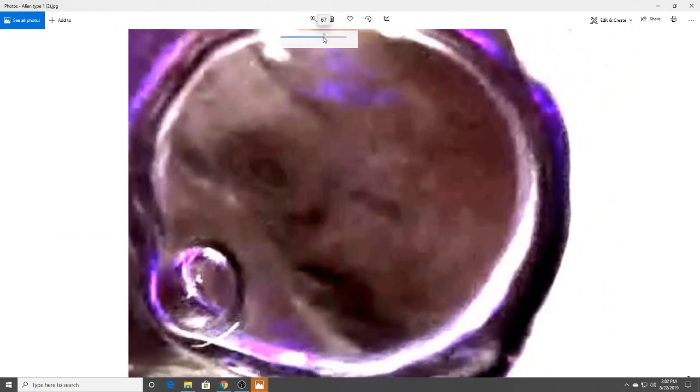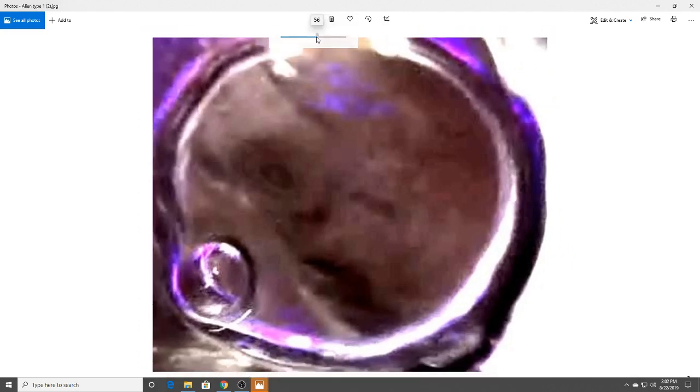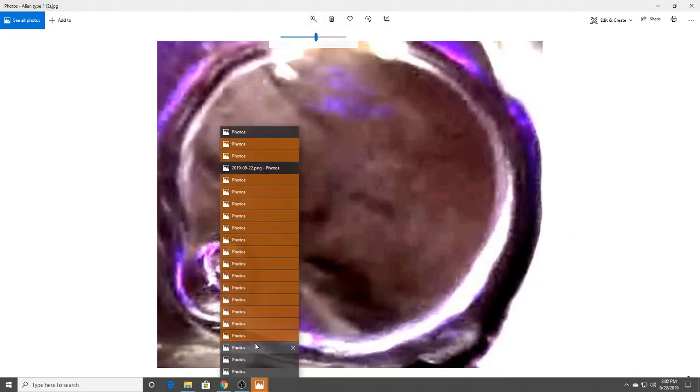Now this almost looks like a gray alien. It looks more to me like what they call an Eben, which I actually saw one of these guys up close and personal a couple of times when I was a child growing up. And I've shared that with you before.